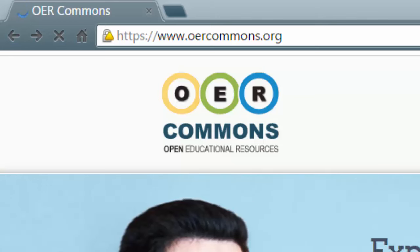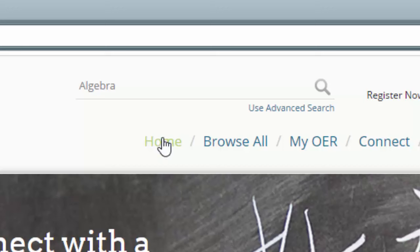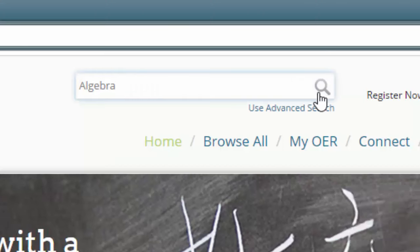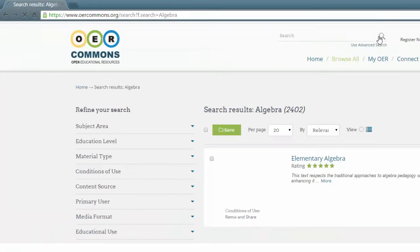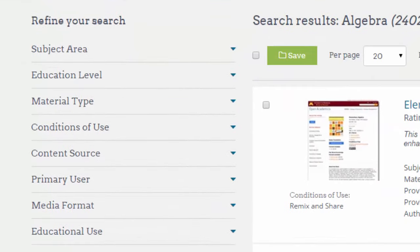OER Commons' search looks through a databank of peer-reviewed educational resources. The easiest way to get started is to use the search field at the top of the screen, put in a search term — in this case I'm looking for algebra resources — and you can see it's brought back 2,402 results. So it makes sense that we would like to refine these results.